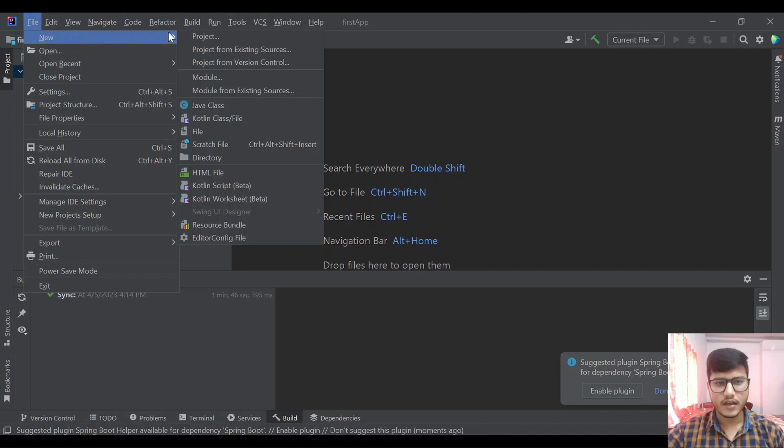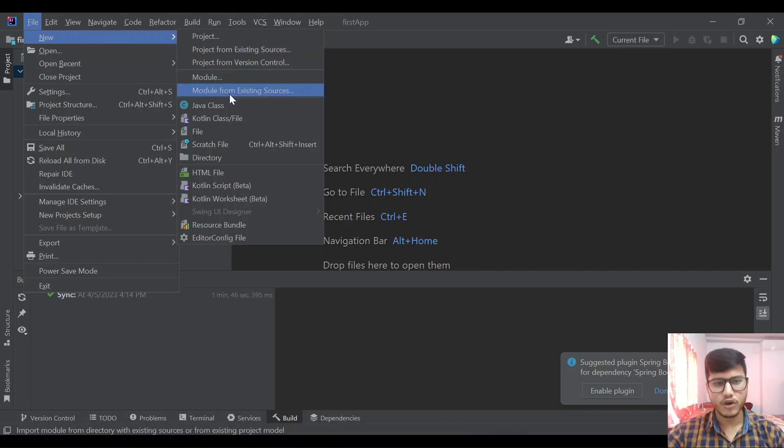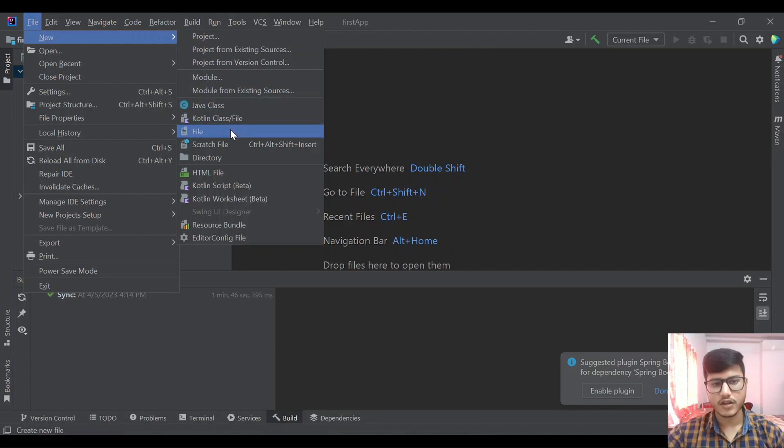Then in the new itself we have options to create modules, Java class, Kotlin class or other files we can do from here.